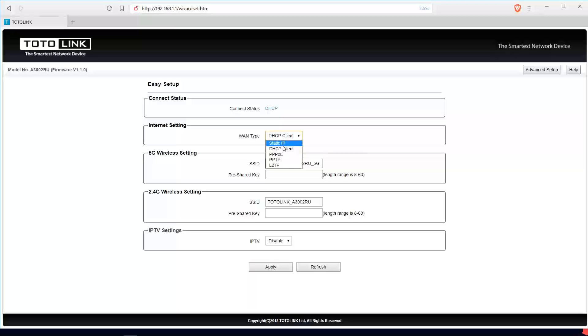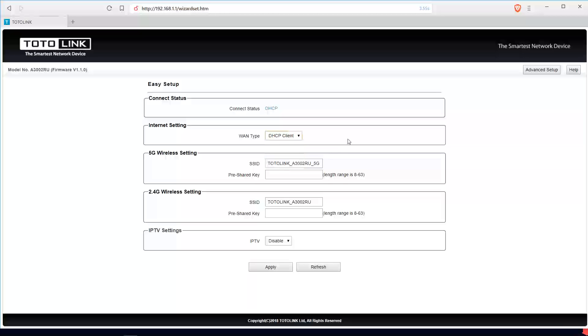If you want to configure for a standard IP or PPPoE or PPTP or L2TP, depending on what your internet settings is, that's what you use here for. Right now, leave it as DHCP.